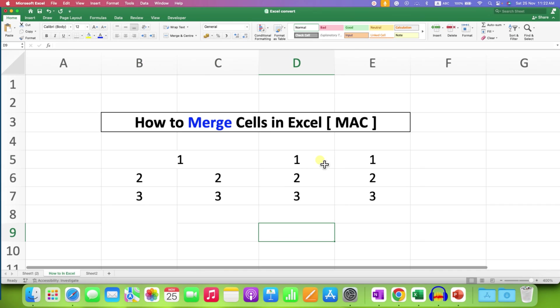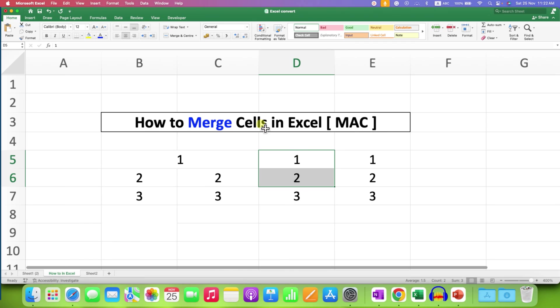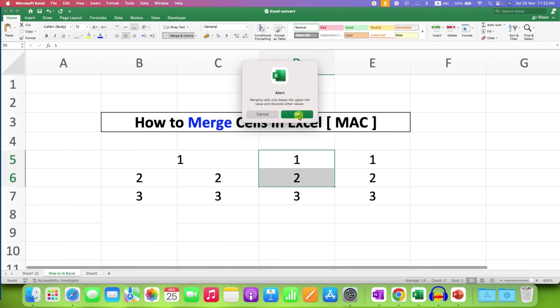If you select cells like this and merged it, the same thing happens. The number in the fourth cell will remain and the other will be deleted.